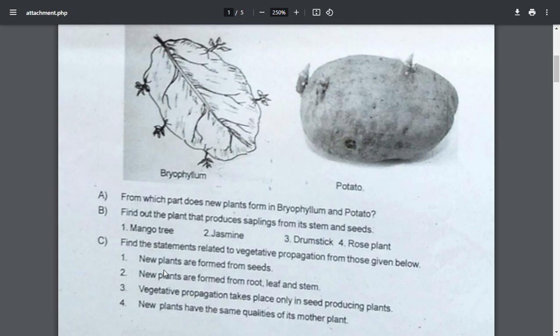First, new plants are formed from seeds. New plants are formed from root, leaf, and stem. New plants have the same qualities as its mother plant.